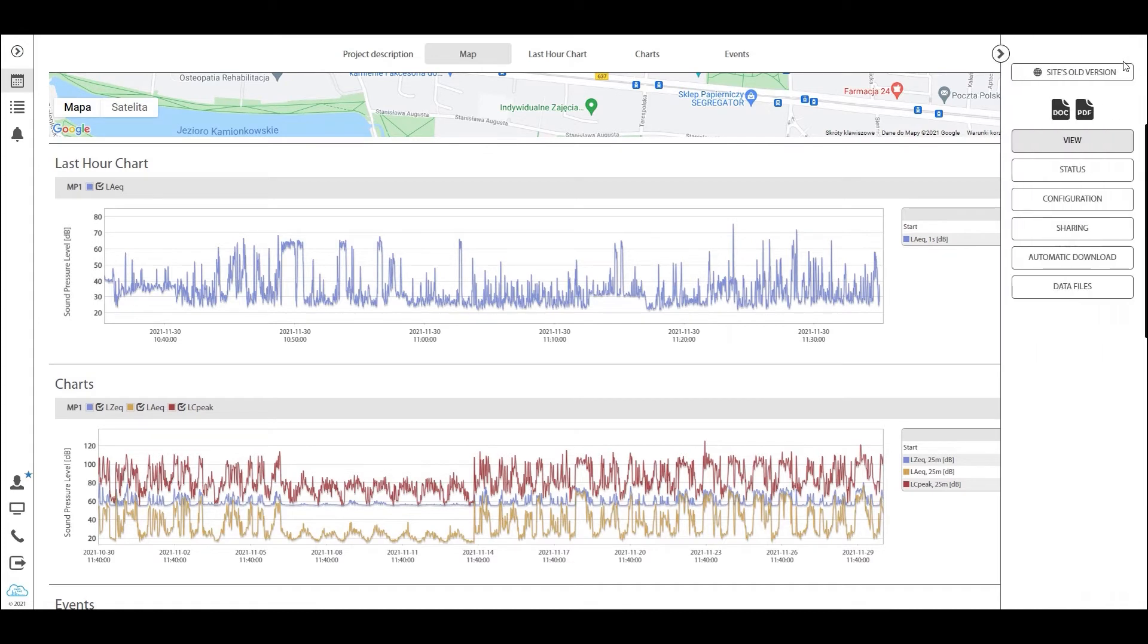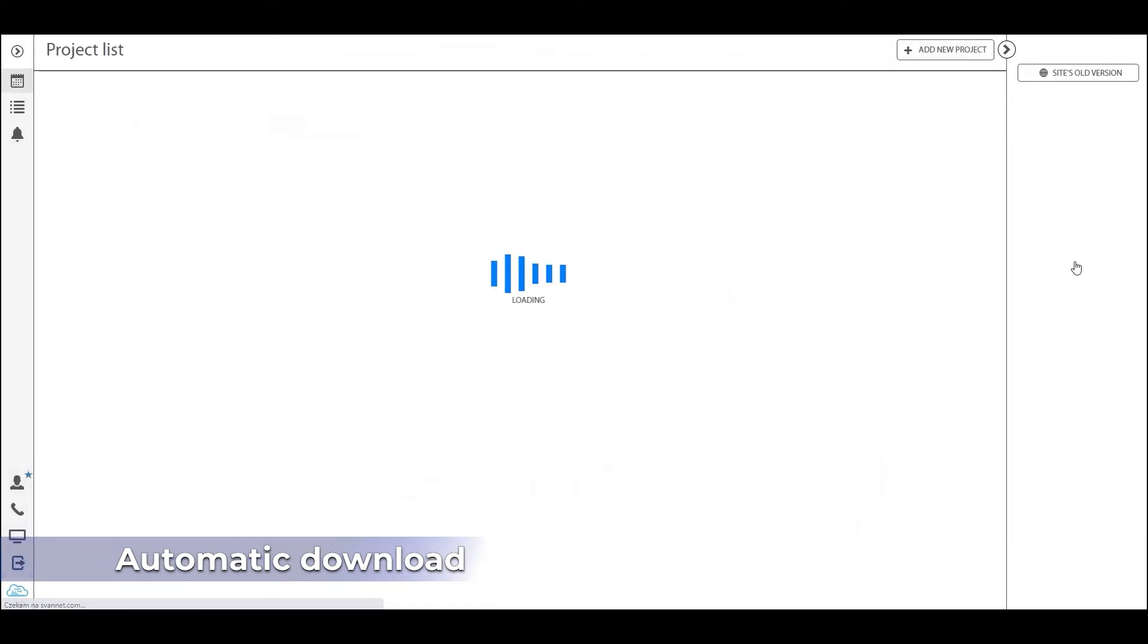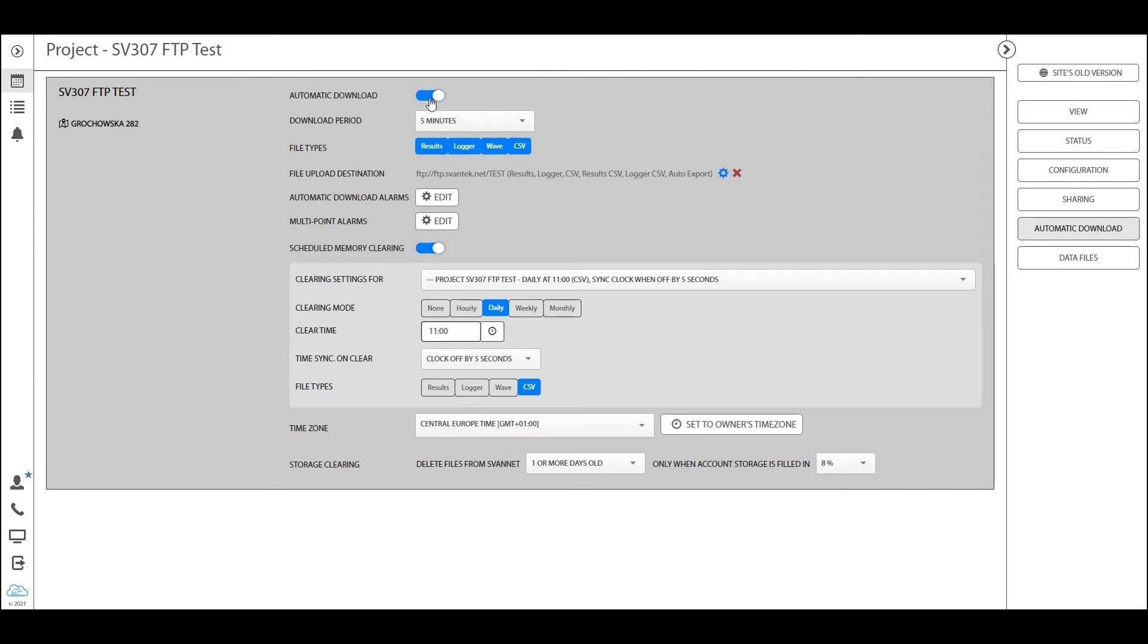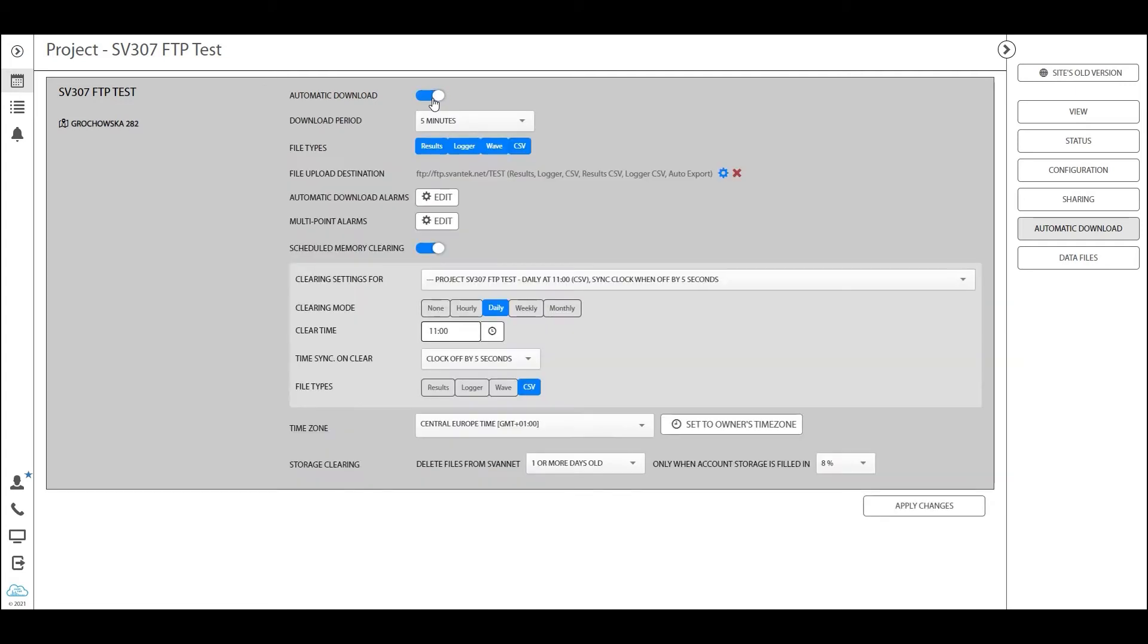Now in order for that to work you need to set it up. The most important setting on the automatic monitoring services is under the automatic download tab. The automatic download tab requires you to have the setting on. By default when you create this project, the setting is off, which means no data is being transferred from the station into the project. Therefore you need to have it on.